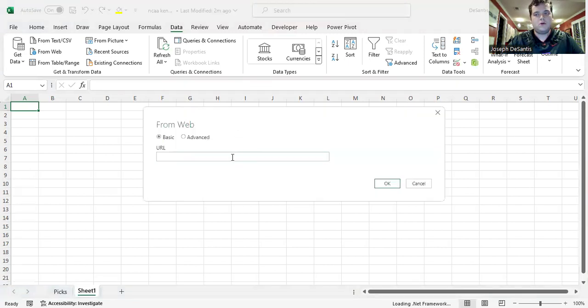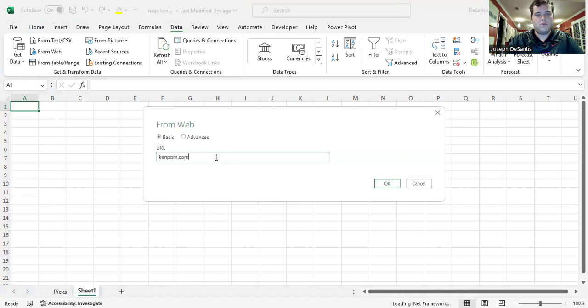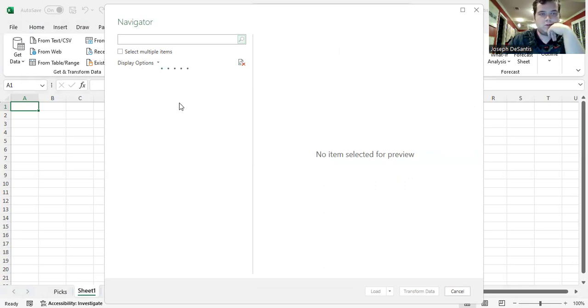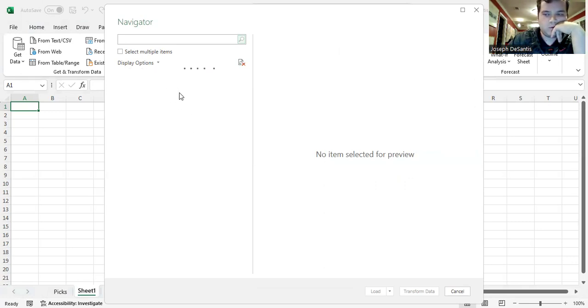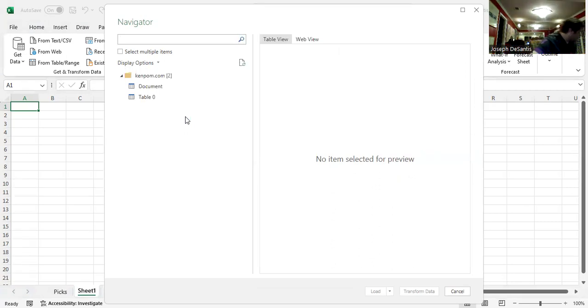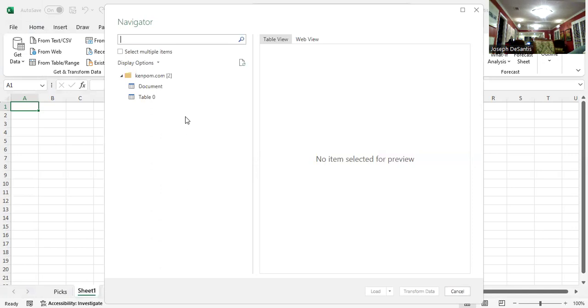So first, go to KenPom.com. And then once it loads, it's taking a while. I can just plug this in. It's low. The battery's low, so I'm plugging it in.